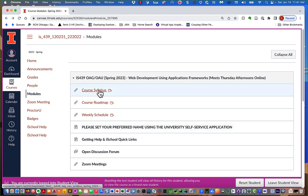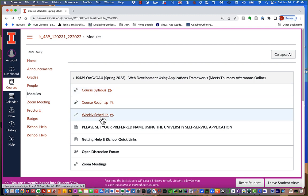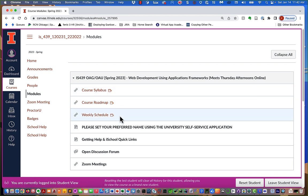So again, we've got the syllabus, the roadmap, and the weekly schedule, and I'm going to talk you through all three of those things. These are links to information resources on the web. If I should update any of these, I'll just change the document we're linking to and make an announcement in Canvas announcements. So these are always good links to the current version of each thing.